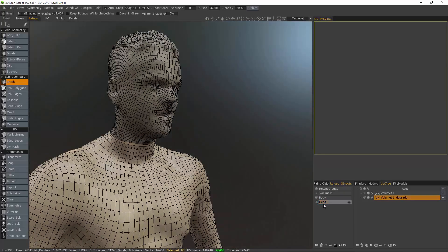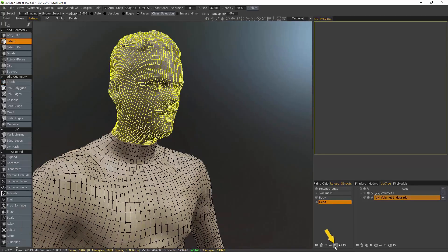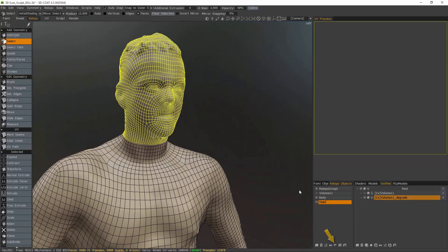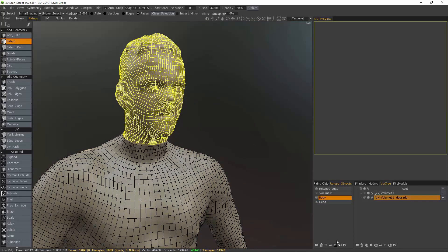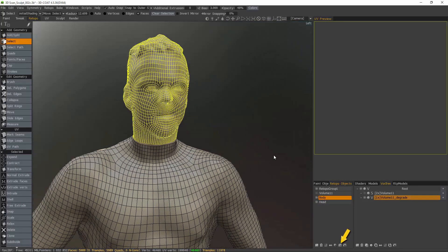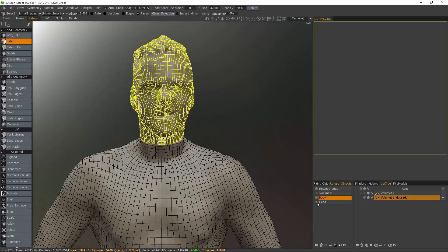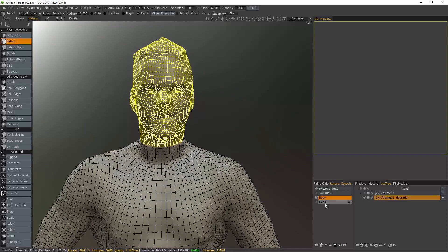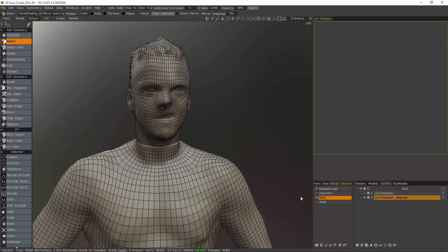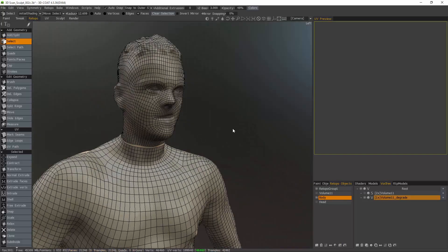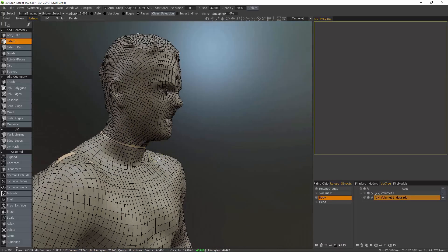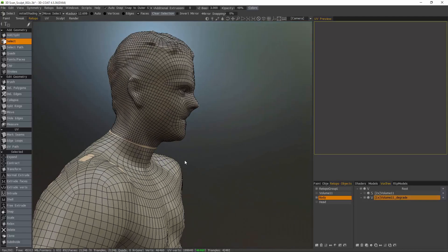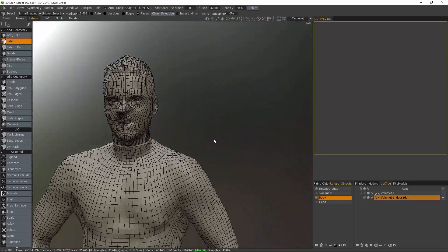I'll now unhide the body retopo mesh layer. With the head layer selected, I'll click Select All Faces in Layer, then choose the body layer, and click Move All Faces to Current Selected Layer. And what that did was move the head mesh to the body layer so that I can weld them together.